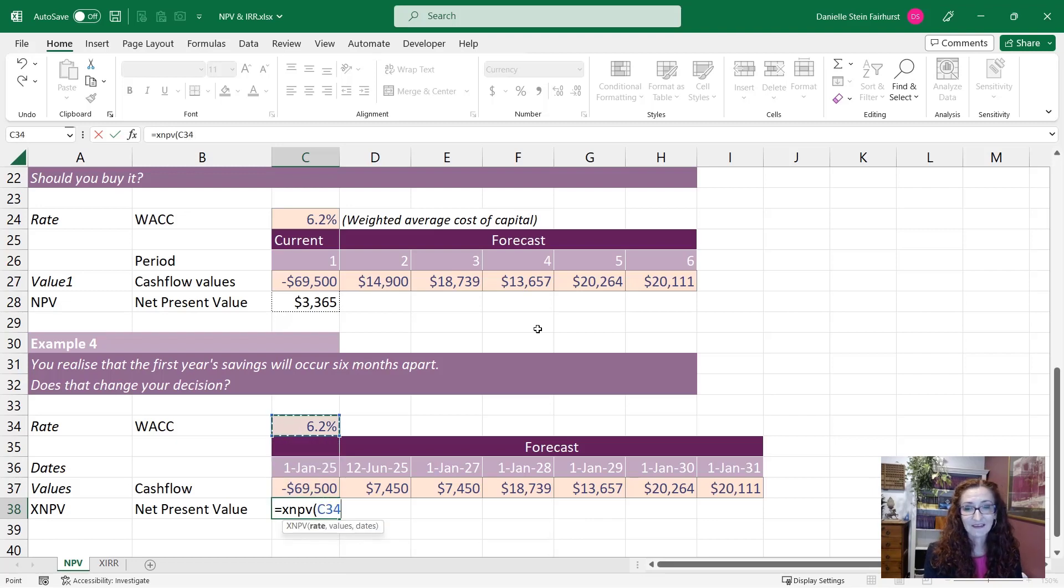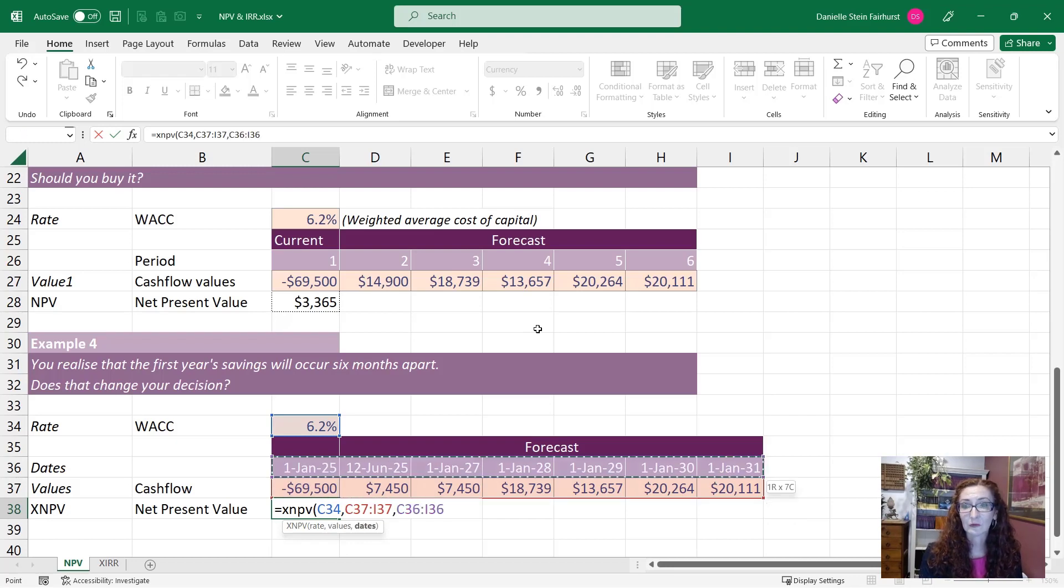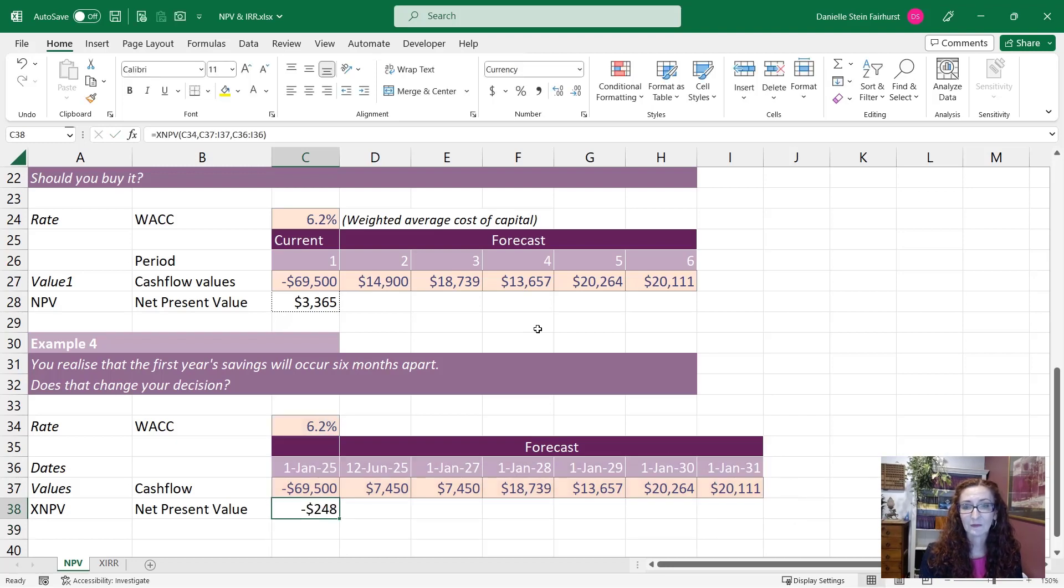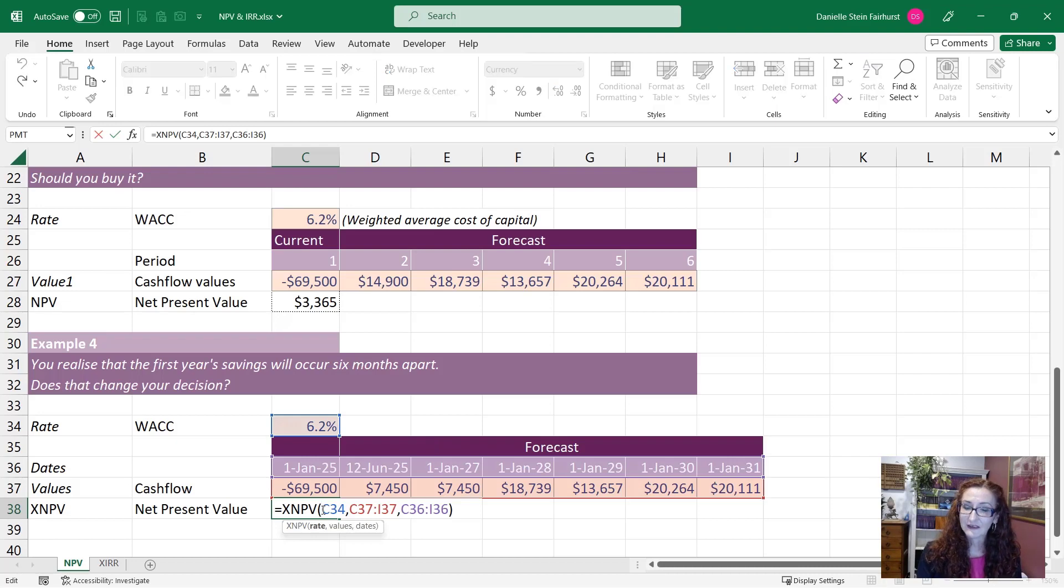So again the rate is 6.2%, the values are here and the corresponding dates. So we can see that the dates are not exactly regular. The first two are six months apart and then it's annual after that and that gives us a very different number.